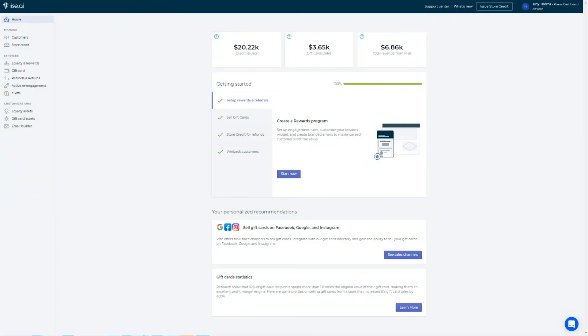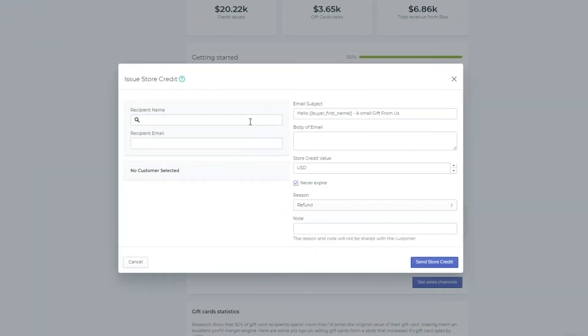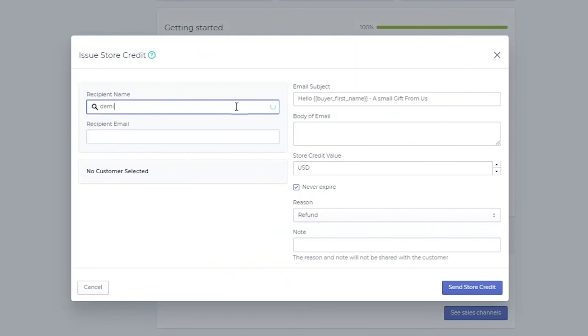If you'd like to add a personal note to each refund, you can use the Issue Store Credit button from the top of your RISE dashboard, as opposed to the refund module through Shopify.